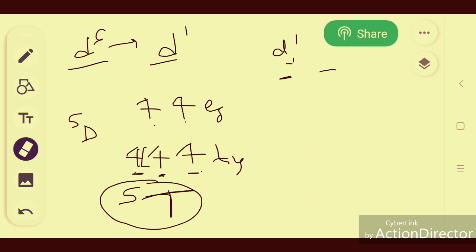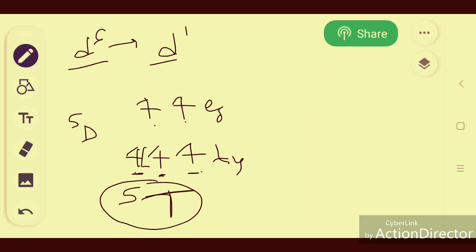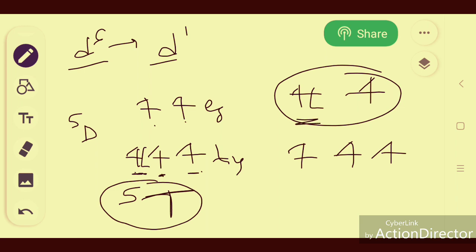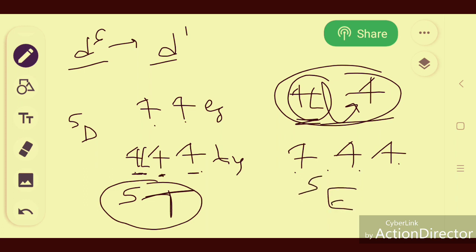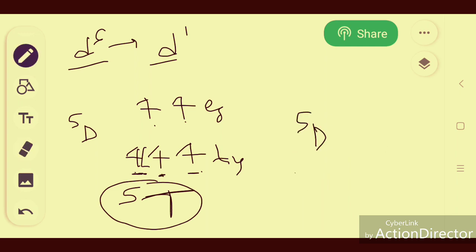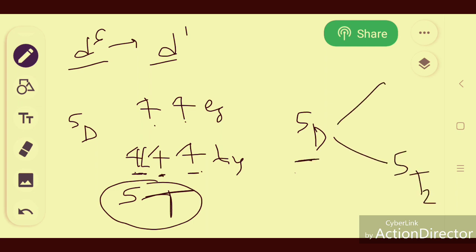For the excited state of d6 octahedral, an electron transfers from t2g to eg. Now eg is asymmetrically filled — two electrons can be arranged in only two ways — doubly degenerate, giving 5E for the excited state. So for d6 octahedral, 5D splits into 5T2 (ground state) and 5E (excited state), analogous to d1 with the only difference being the spin multiplicity.